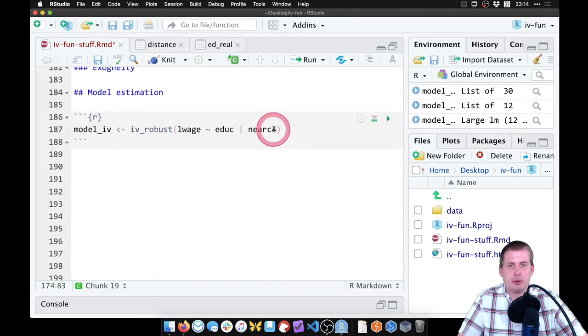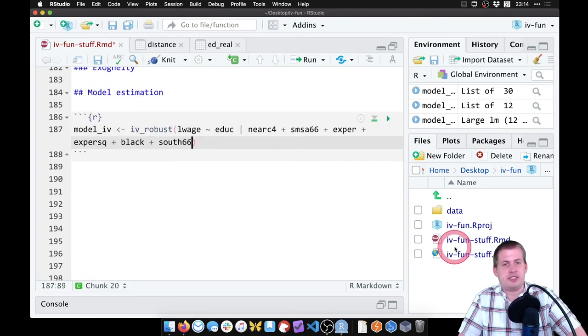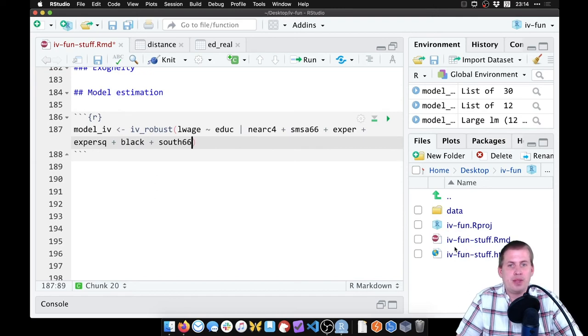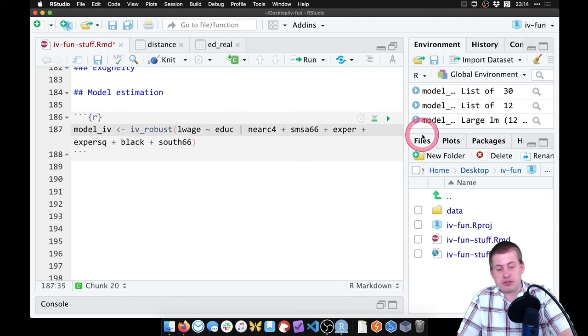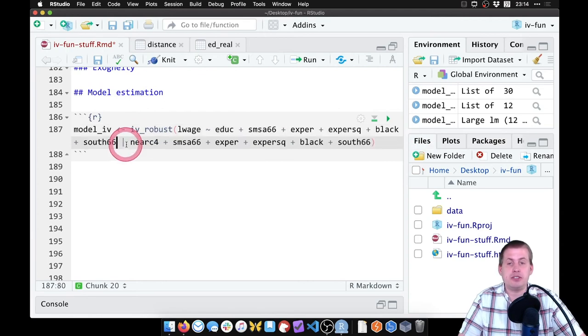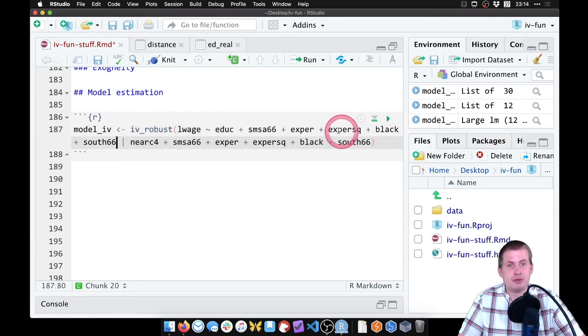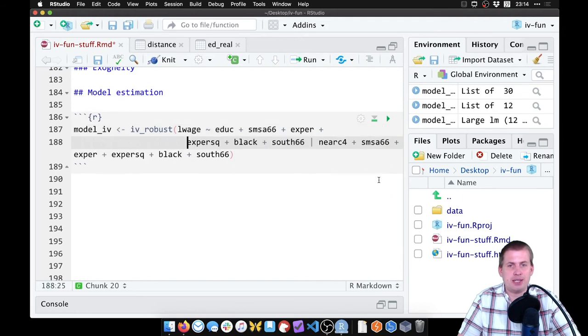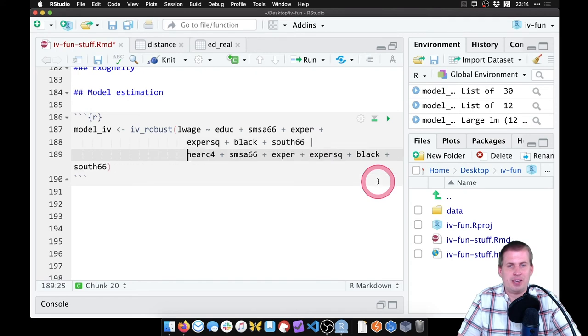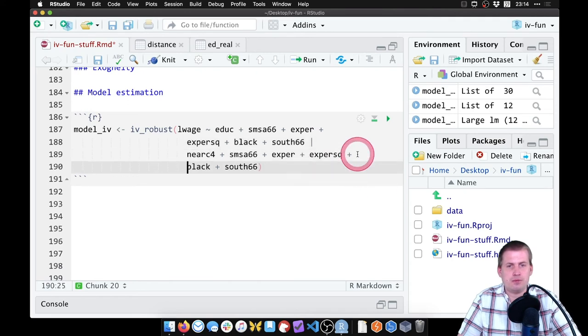So we want to include the controls in the first stage, like that. But we also want to include the controls in the second stage. So ultimately it needs to look like this, which is a really long and hairy formula. I'm going to hit enter a few times after these plus signs, just so you can see what's happening.